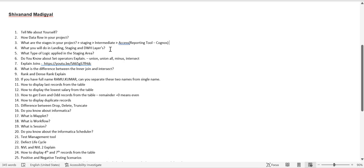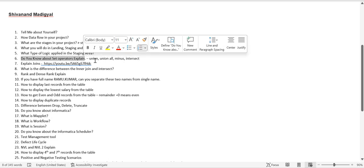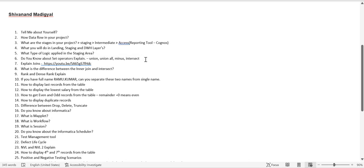The fourth question is what you do in the landing, staging, and data warehouse layers — I already covered that. Regarding logic in the staging area: basically no transformation logic is applied there. It's just a dumping area where we create a copy of the data from the source into staging. The fifth question is about set operators — just explain UNION, UNION ALL, MINUS, and INTERSECT.